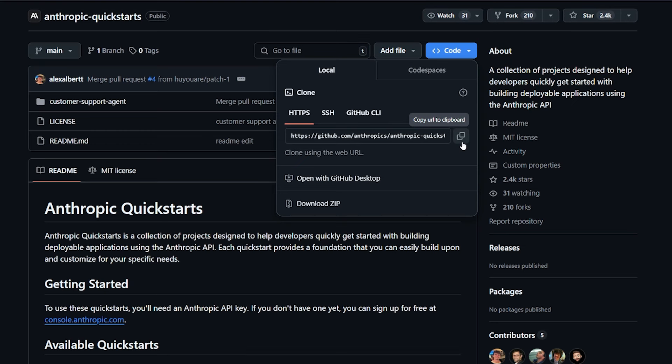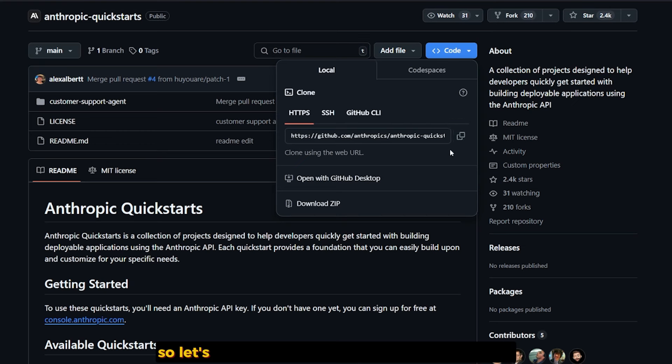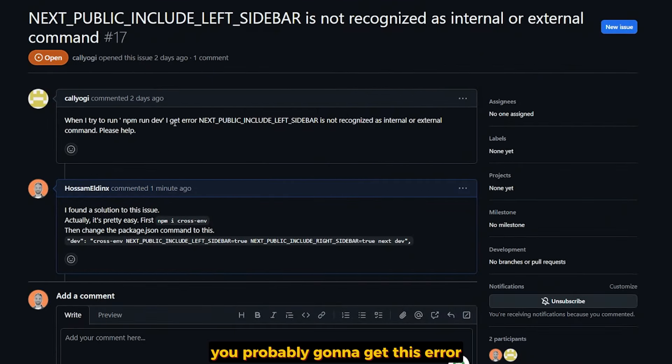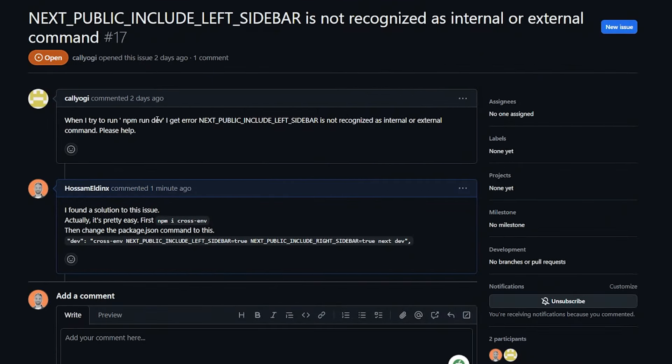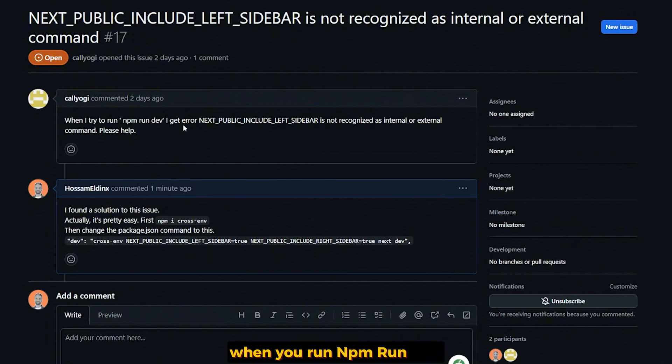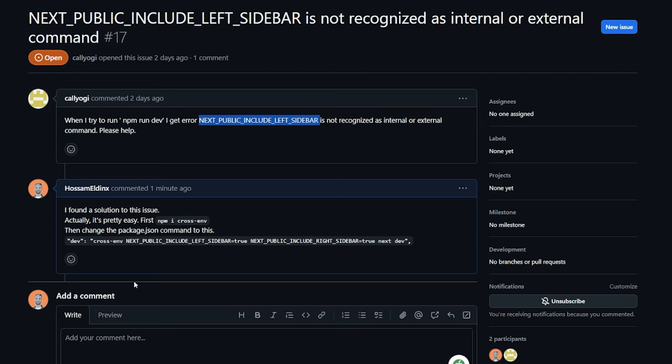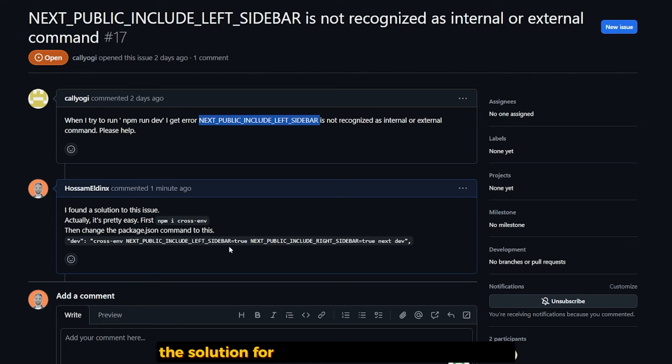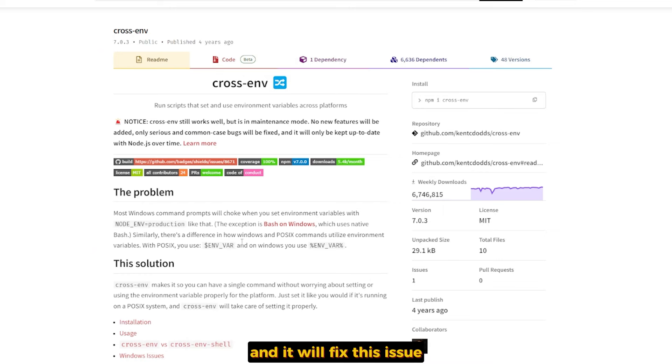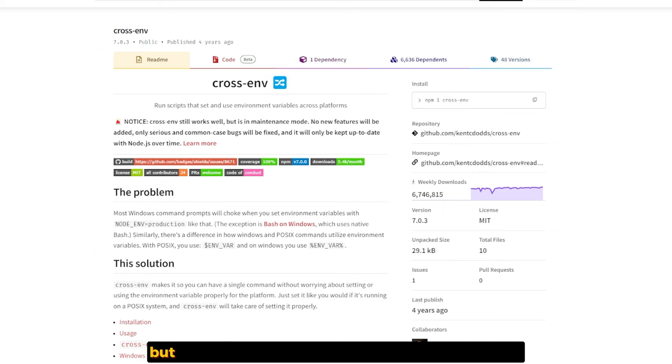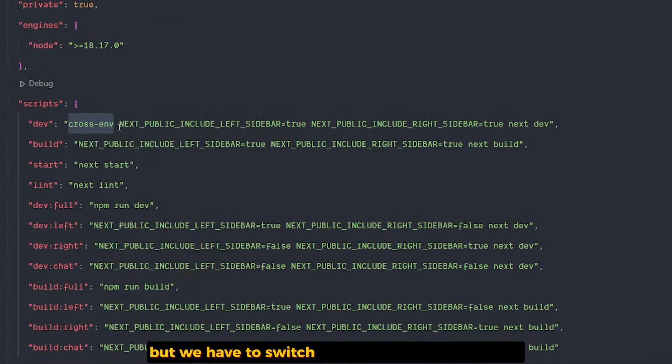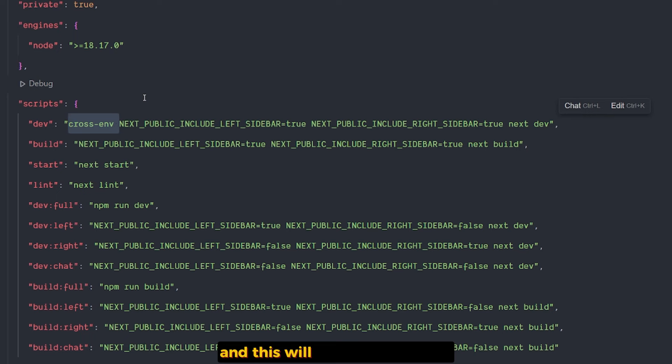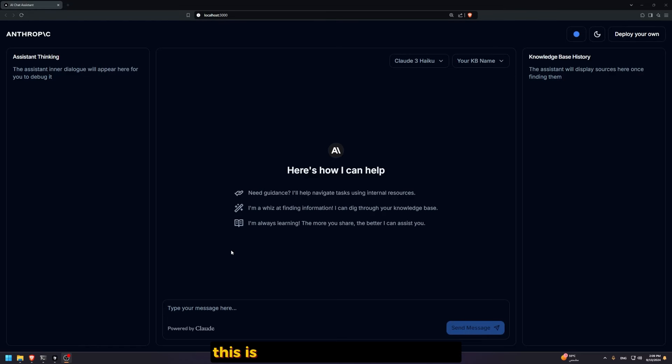If you're on Windows system, you'll probably get this error when you run npm run dev: NEXT_PUBLIC_INCLUDE_LEFT_SIDEBAR is not recognized as internal or external command. The solution is straight and simple—install the cross-env library and switch the command line. Put cross-env before it, and this will fix the issue.